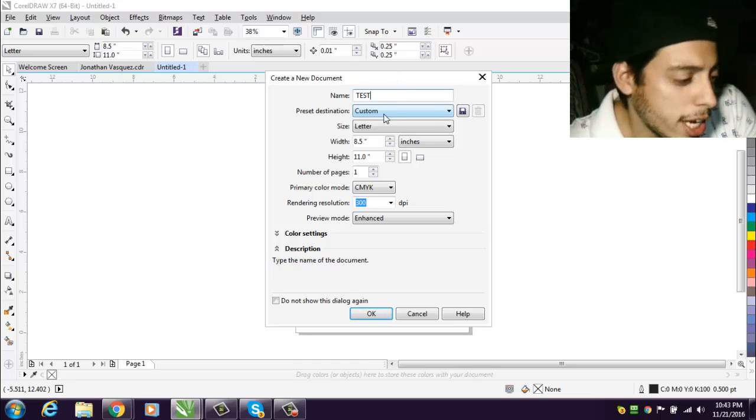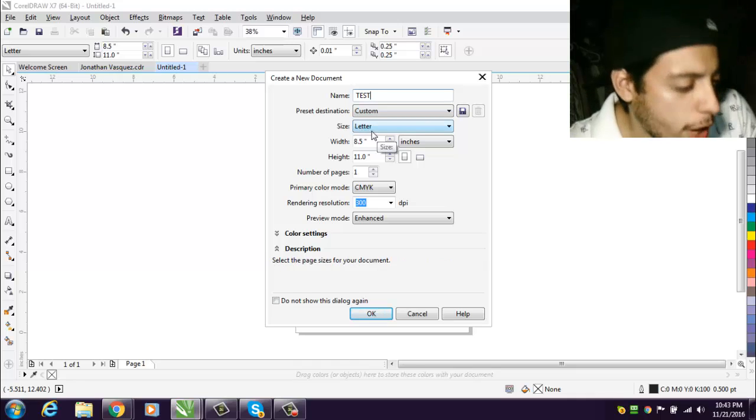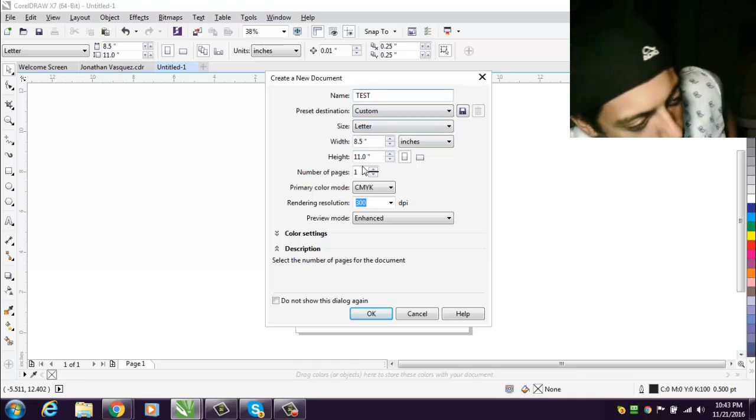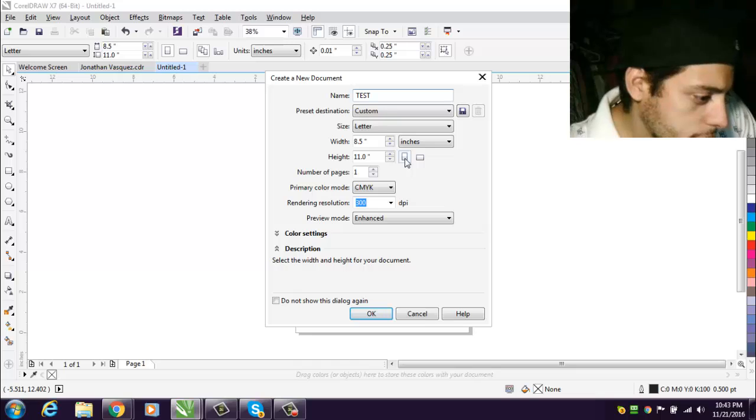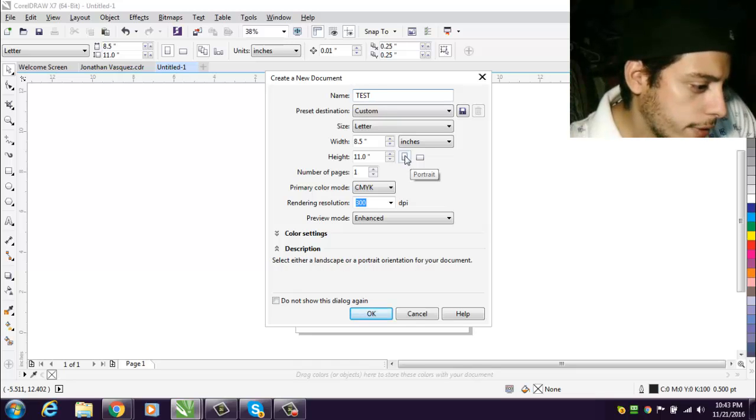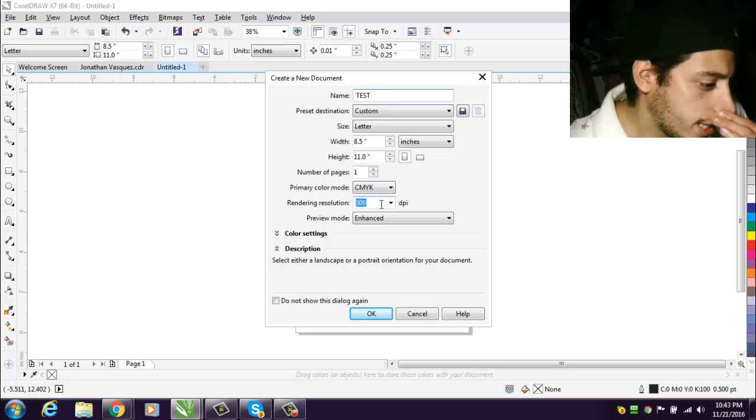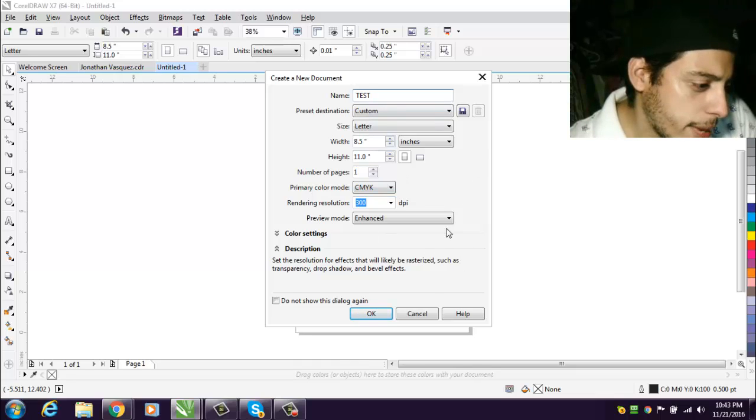I'm gonna call it text. We could use the size of a regular letter which is 8.5 by 11. We can just leave it at portrait and it's gonna be 300 DPI. That's the basic. Go ahead and start it.